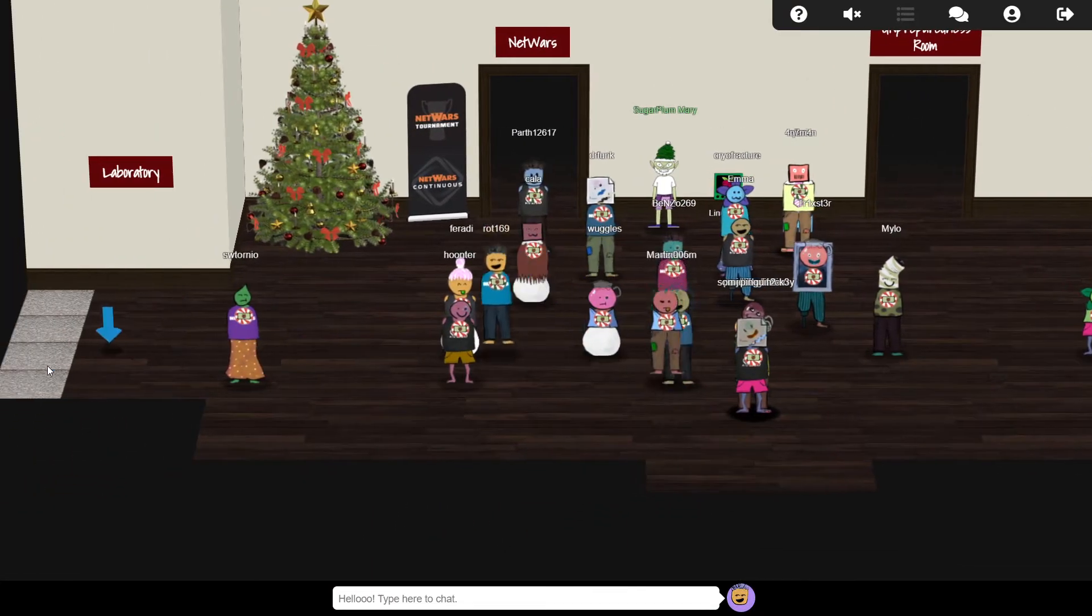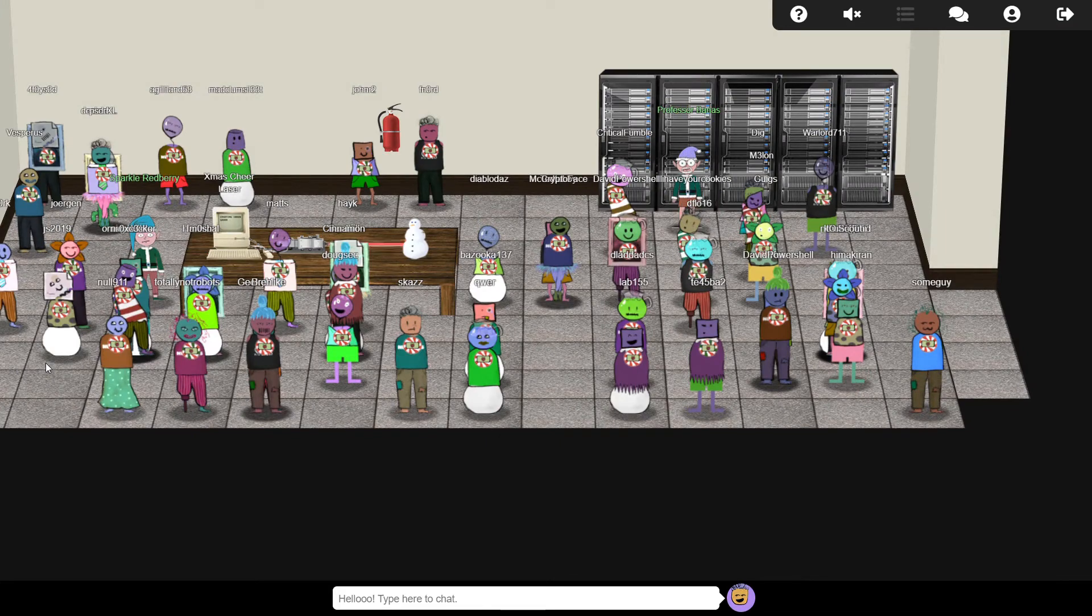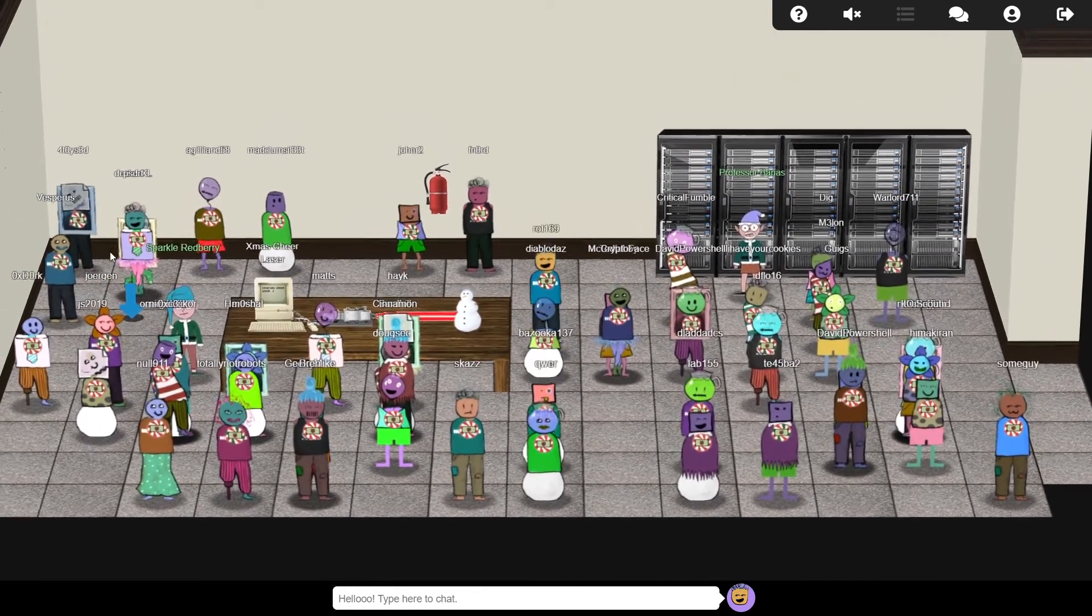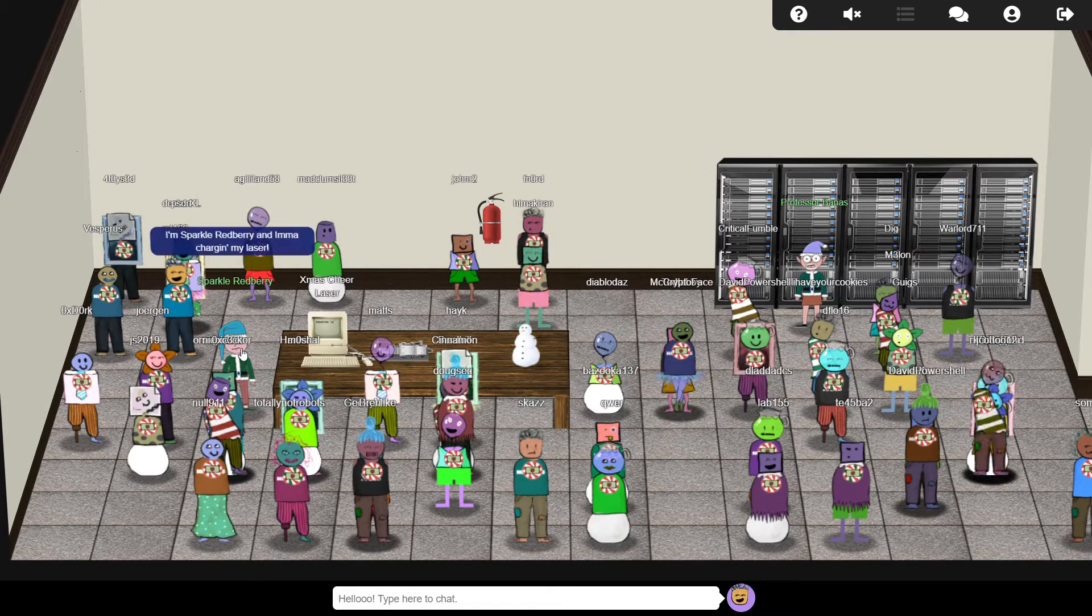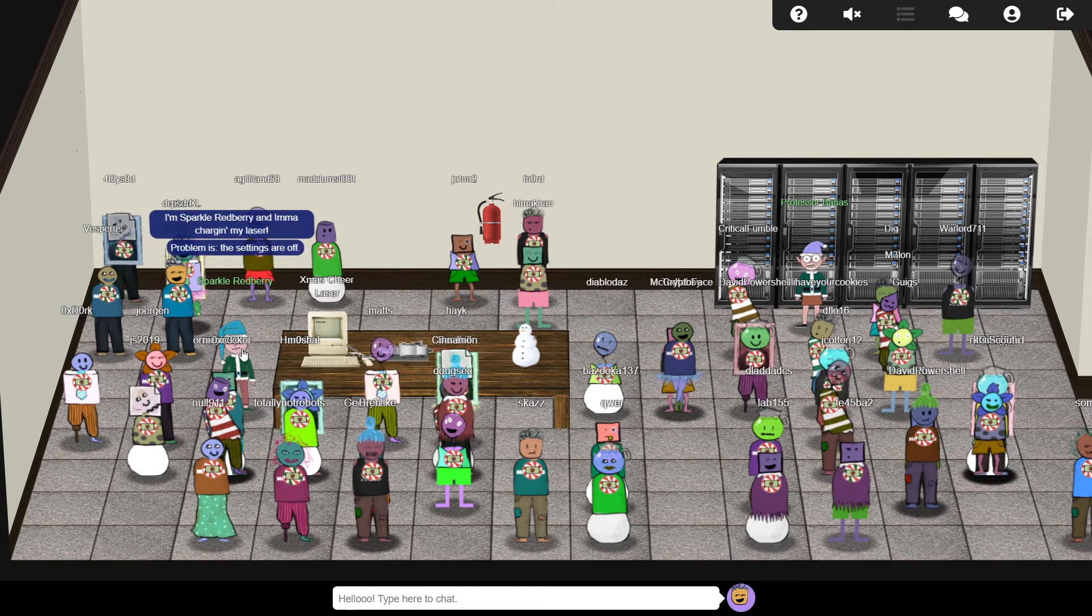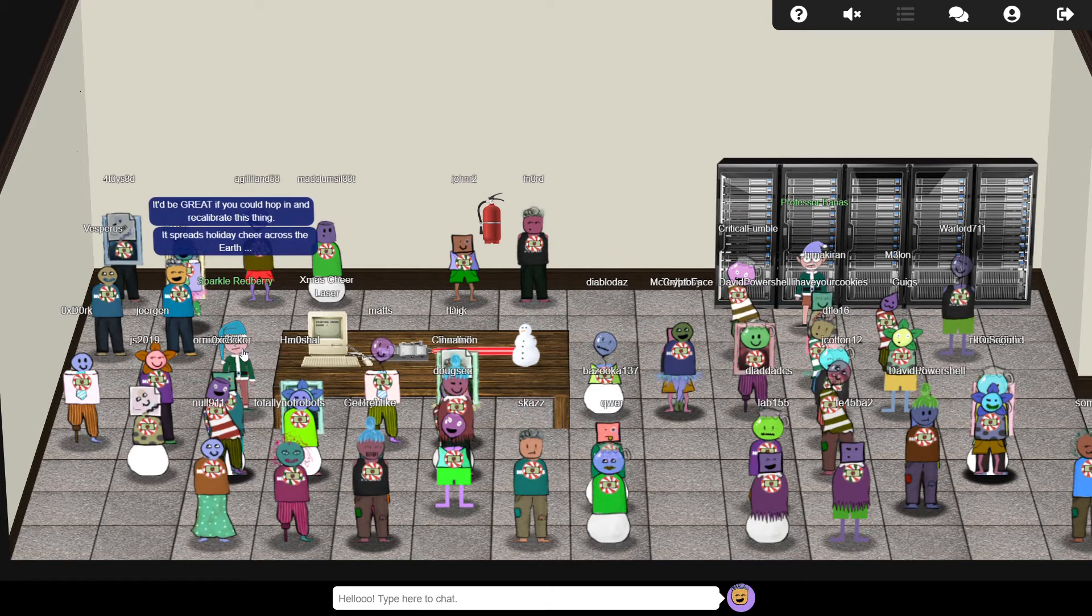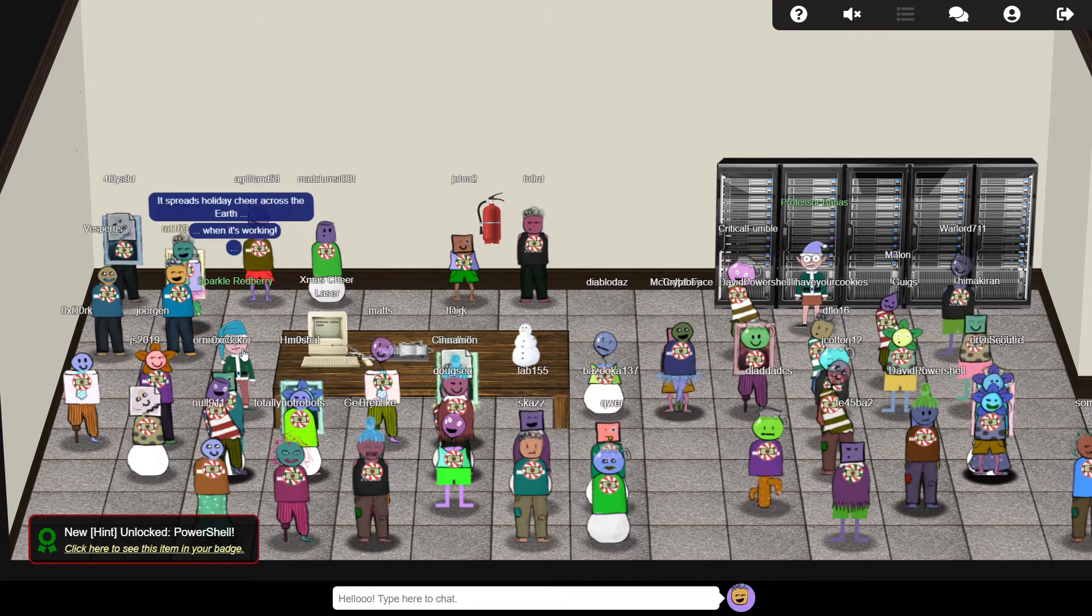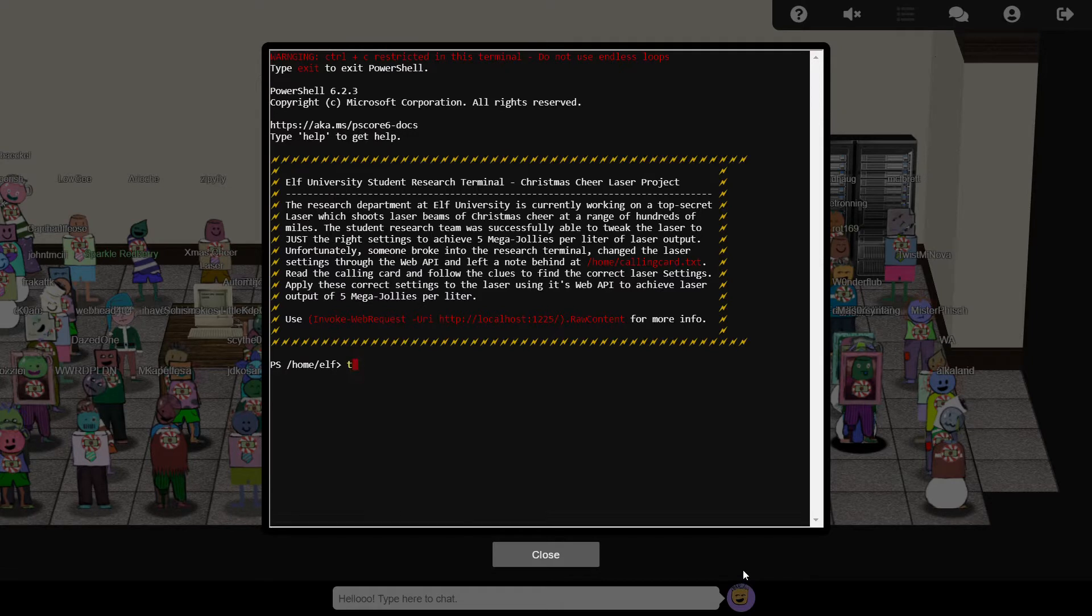But first, let's drop by the laboratory to help Sparkle Redberry, who's trying to get the Christmas cheer laser working. This is meant to be able to spread joy and happiness around the world, but it seems like a saboteur has broken into the terminal and messed up all the settings, and left a series of riddles to taunt the elves and Santa. But by following the riddles, we should be able to retrieve the correct settings and get the laser up and running again.